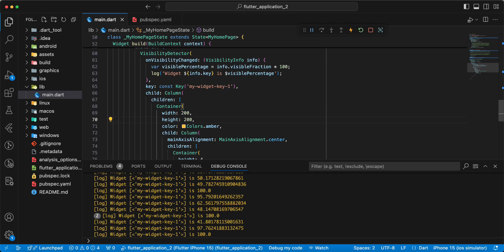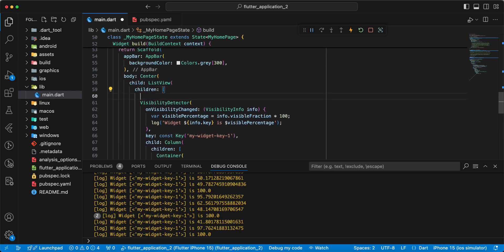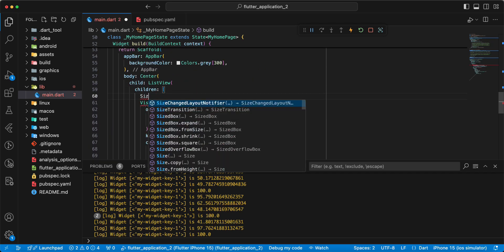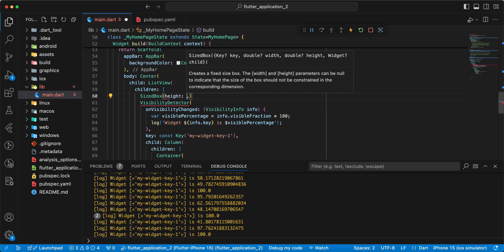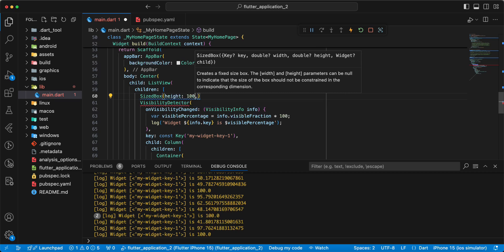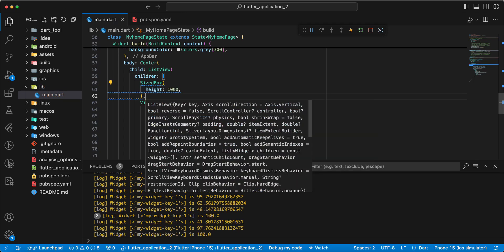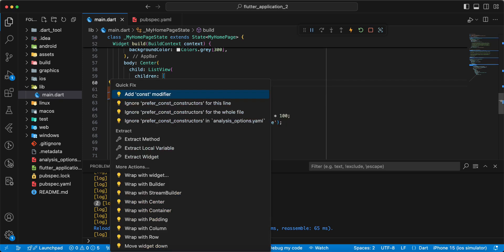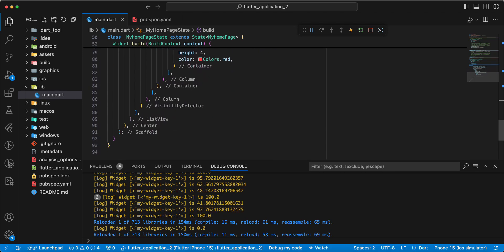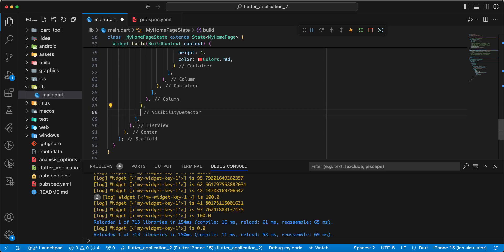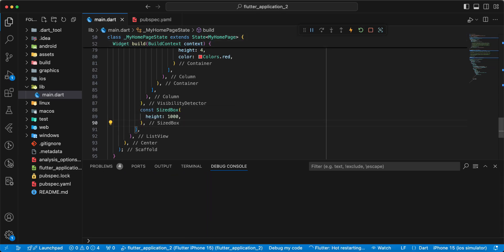And now we add widget SizedBox, height 1000. SizedBox, height 1000. Save, hot restart.